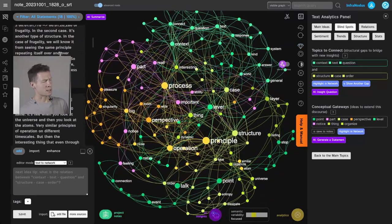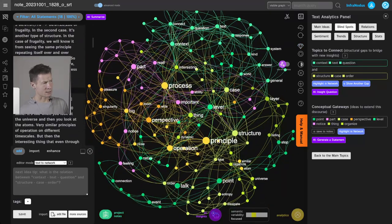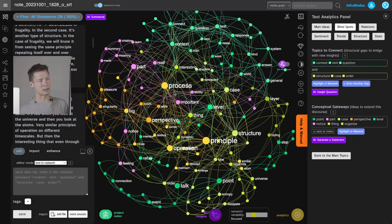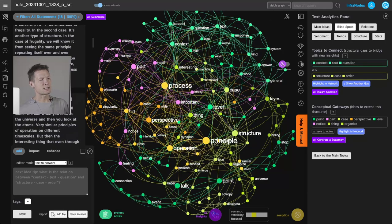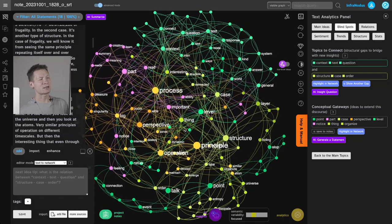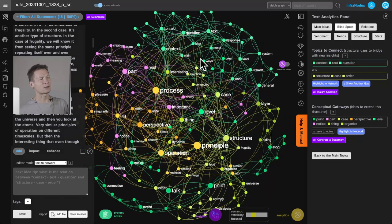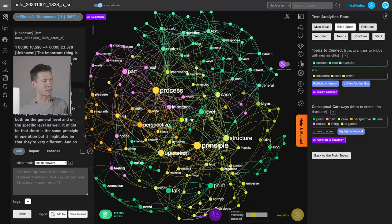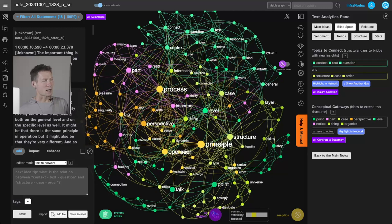And what happens here is that InfraNodus visualizes the text, the content in this file, as a graph where the words are the nodes and the co-occurrences are the connections between them.